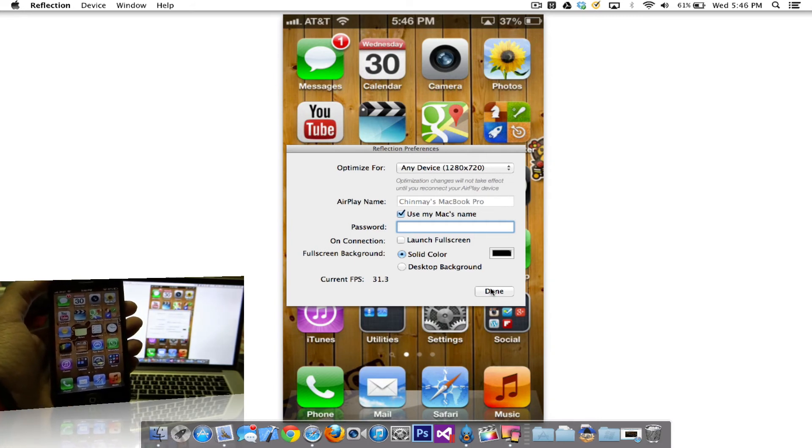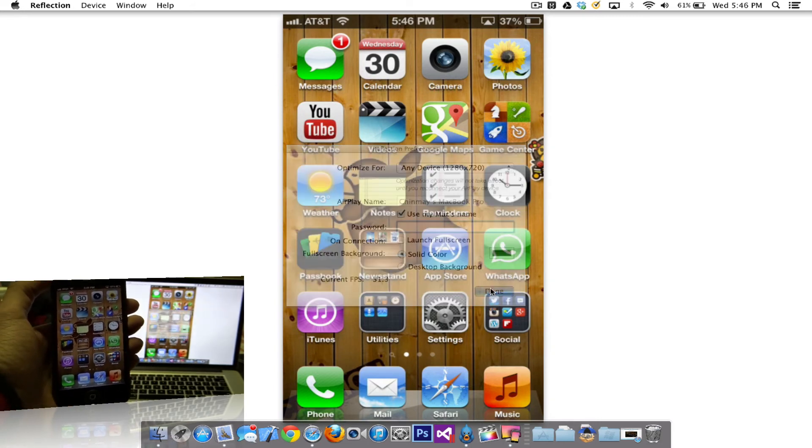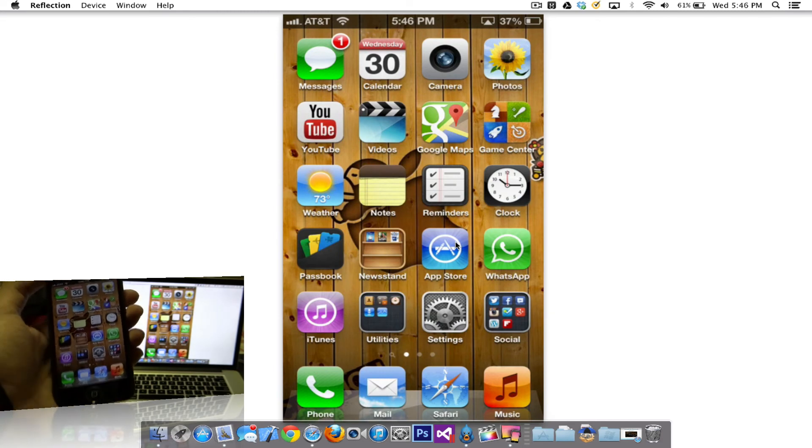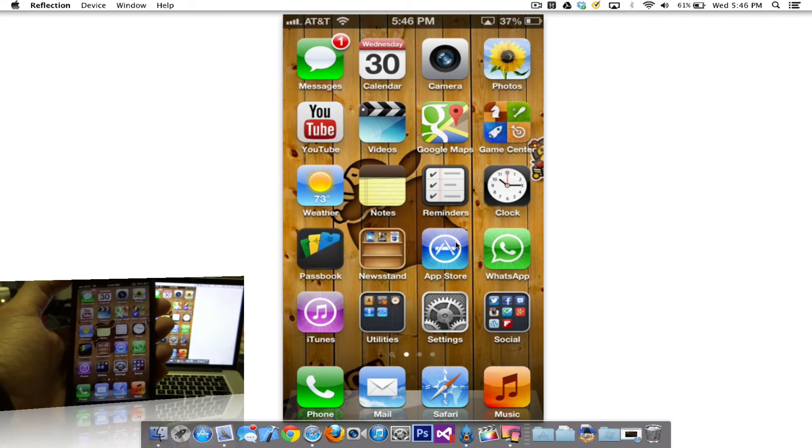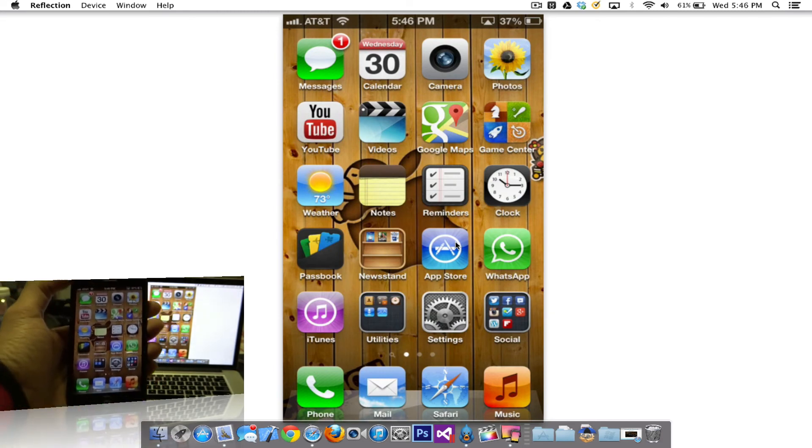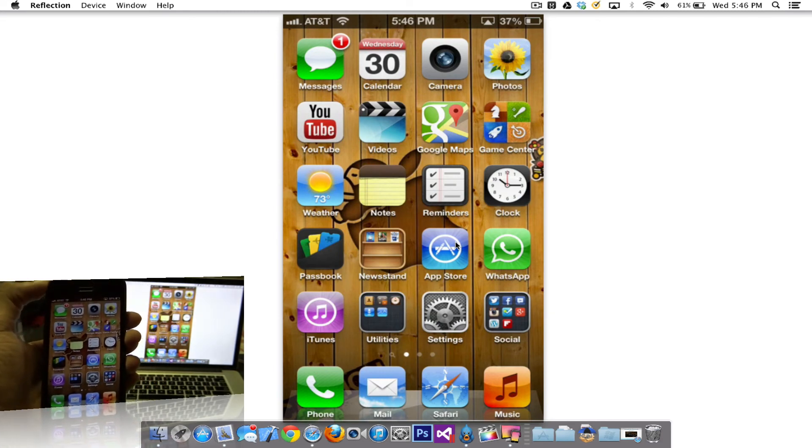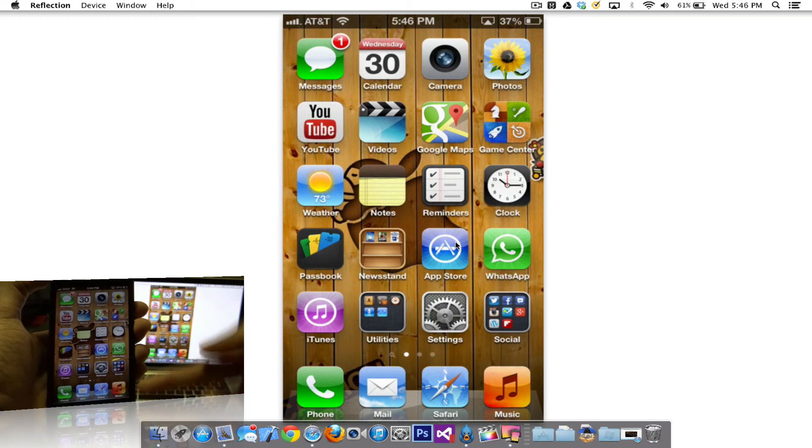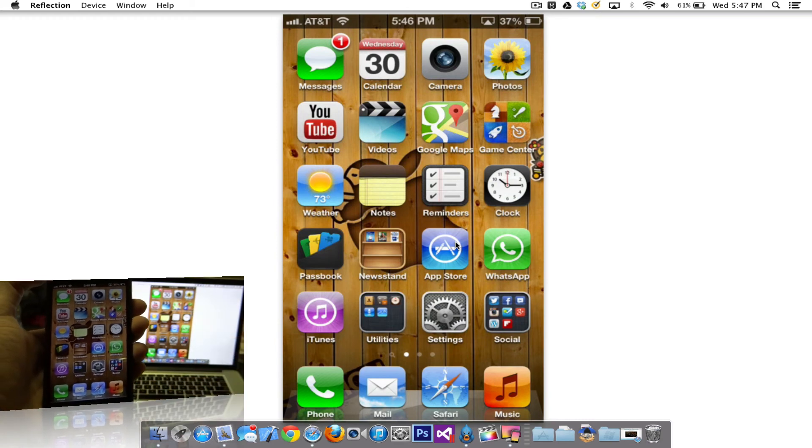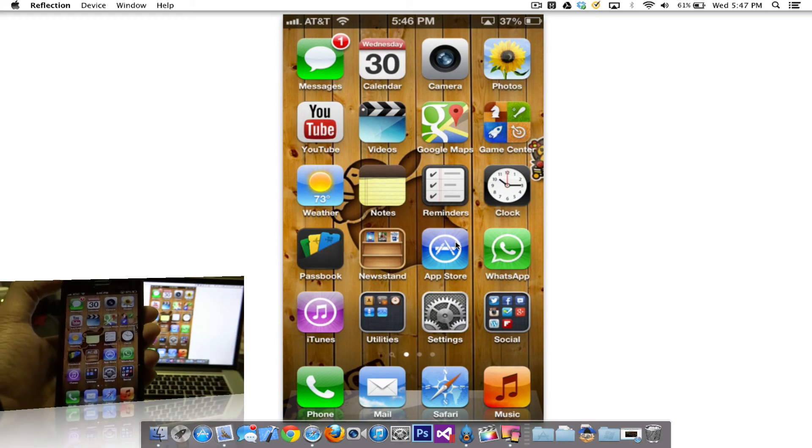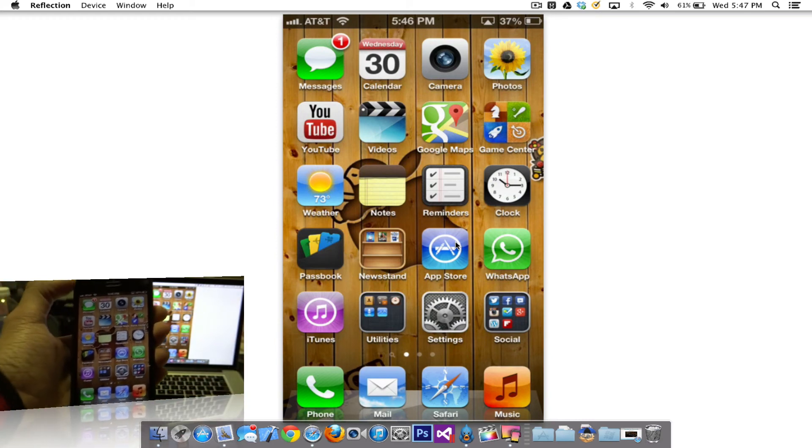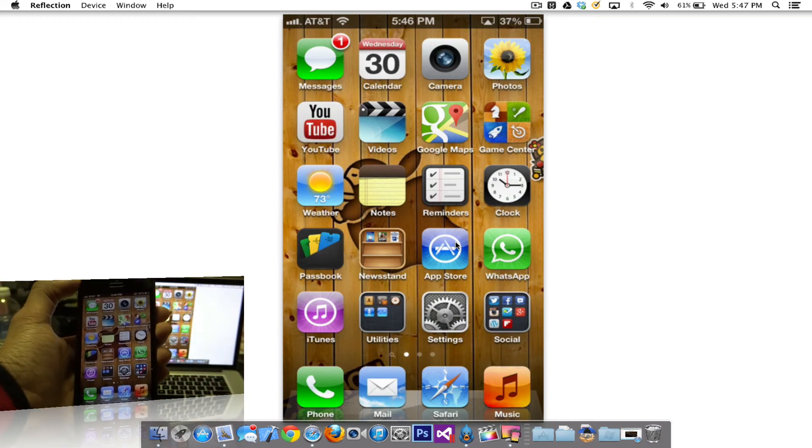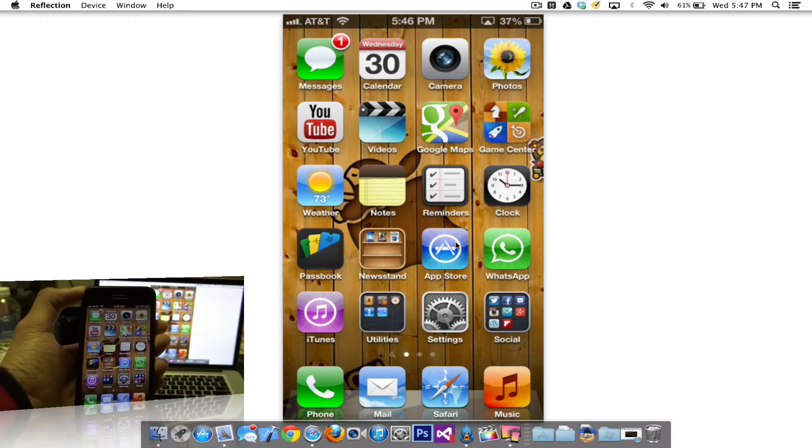That's pretty much about the app itself. If you can go ahead and check it out, the link will be in the description below. And this is how you can mirror your iPhone screen to your Mac without any kind of connection, just being on the same wireless network.